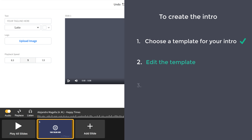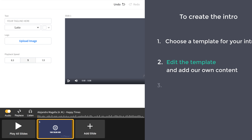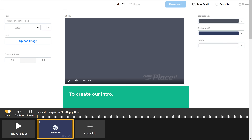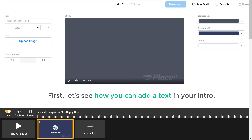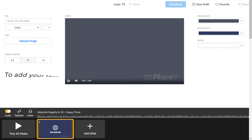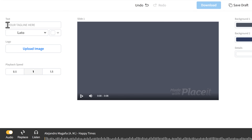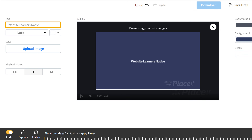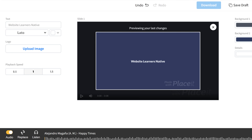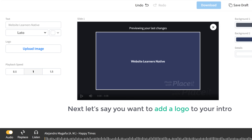Once you've chosen the template, we can now go to the second step, which is to edit the template and add our own content. First let's see how you can add text in your intro. To add your text, all you have to do is just click and delete the default text, then enter the text you want. I'm going to enter 'Website Learners'. Once you've done that, here you can see the preview of how your text will look.